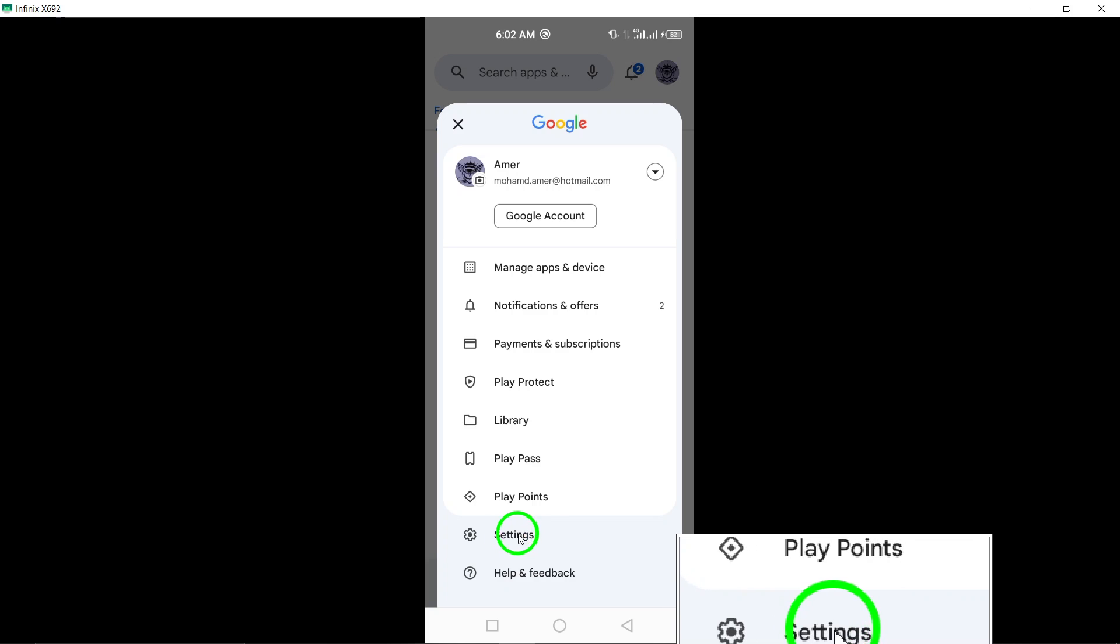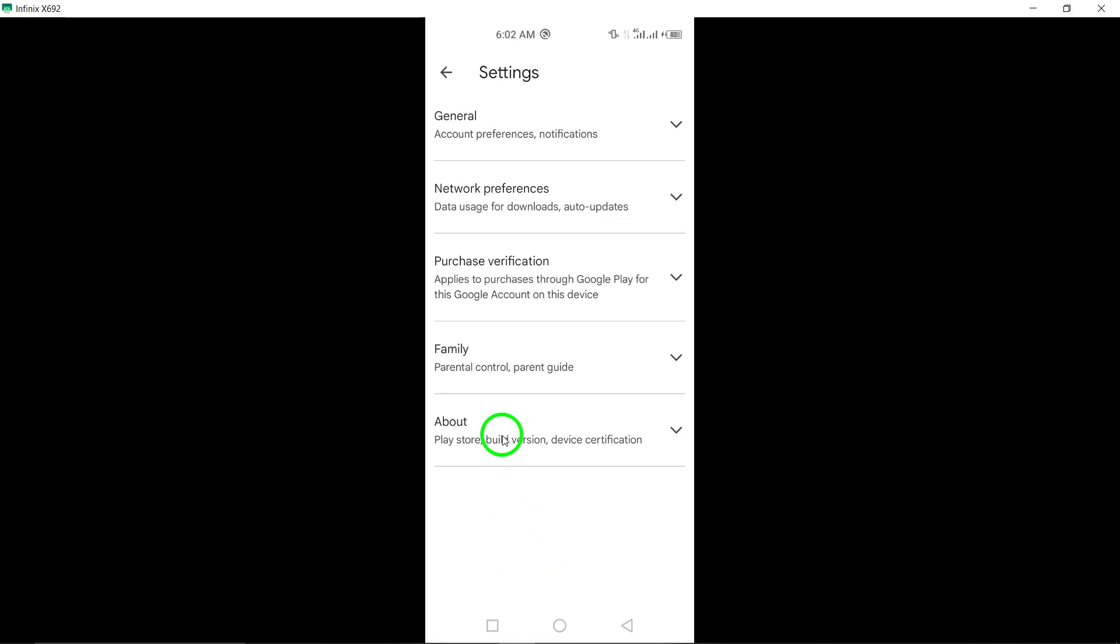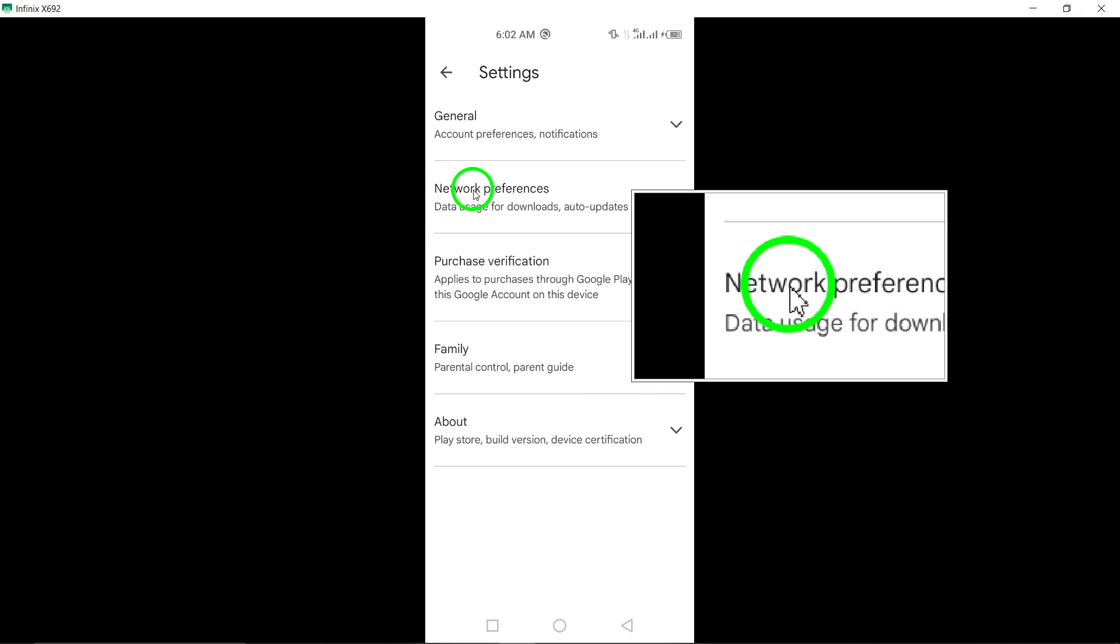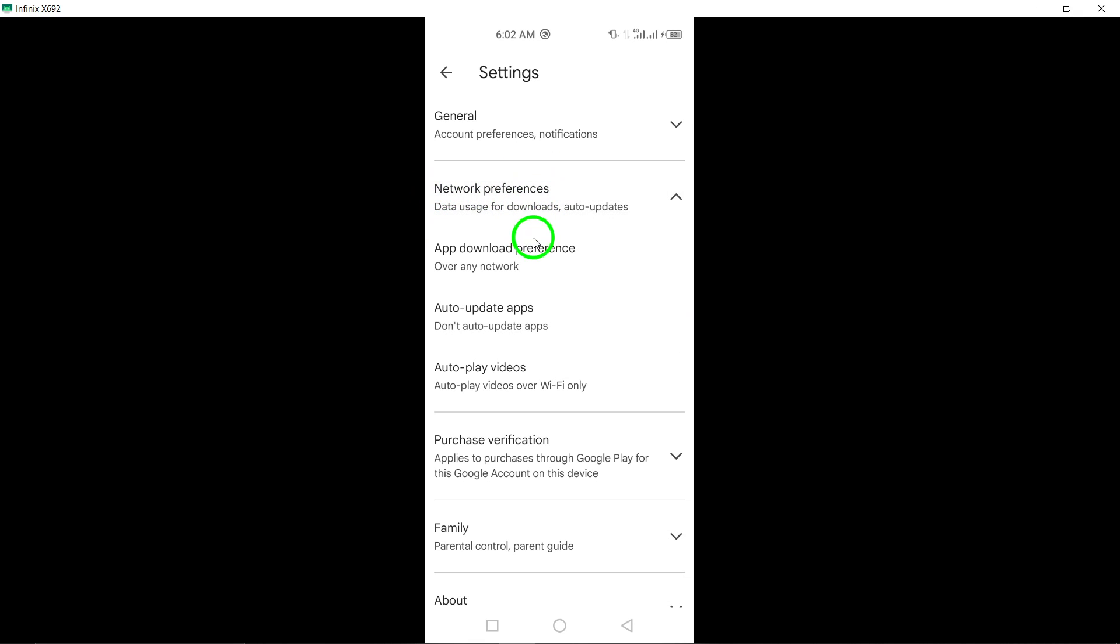Here, you'll find various customization features for your apps. Look for Network Preferences and tap on it. This step ensures that your app updates are optimized for your network settings.